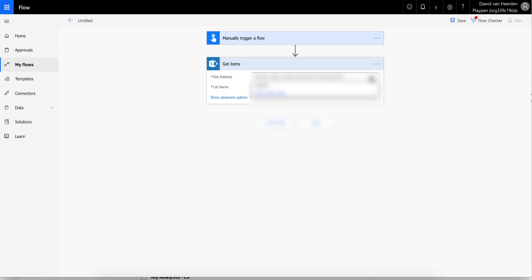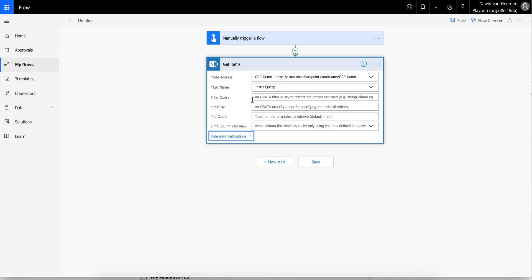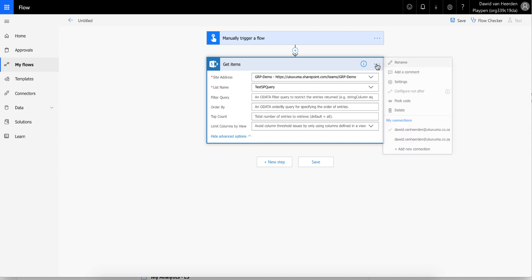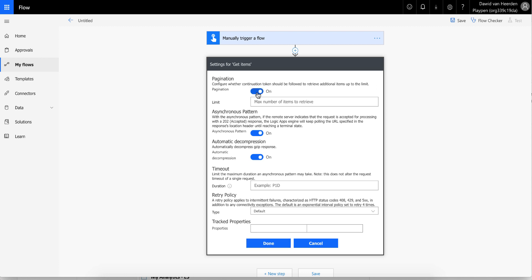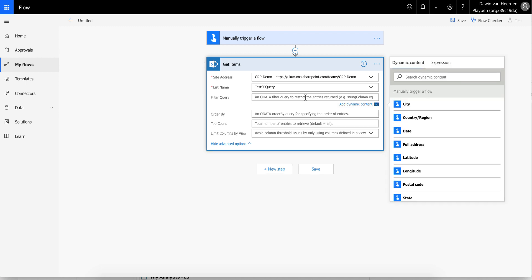Get Items is going to ask for the SharePoint site — let's go to our test site — and then the list name, so let's choose Test SP Query. Under advanced options you'll see a field to specify a filter query. If you don't specify this, it's going to return all the data in that list, although by default it's only going to return the first 100 records. So you'll want to go into Settings, enable pagination, and set the value to something that will exceed anything your query returns — the maximum is 100,000.